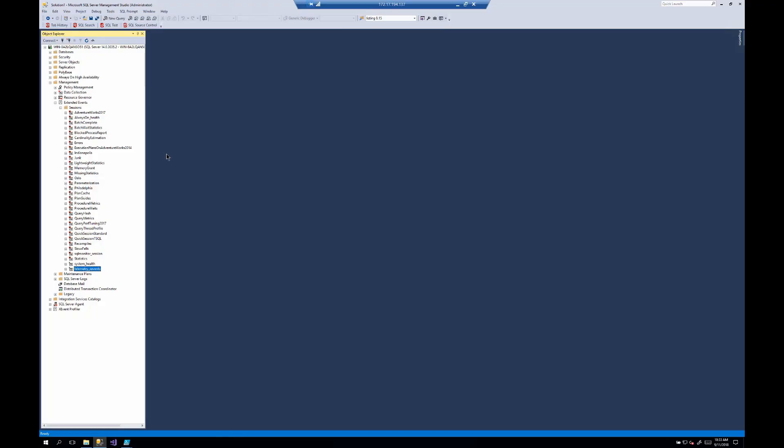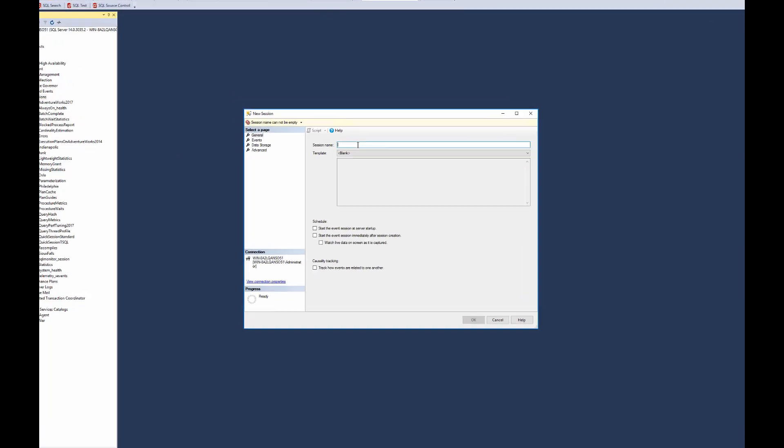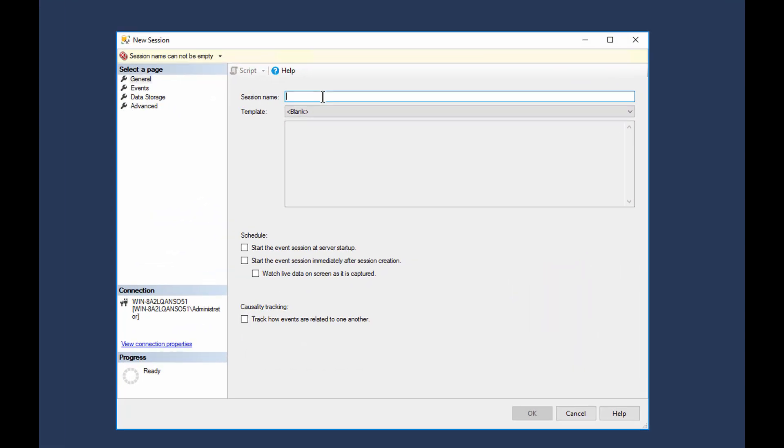So let's take a look. This is Management Studio. What I'm going to do is I just want to create a brand new session for you guys. We're going to use the GUI. If you're really doing a lot of work within Extended Events, you're definitely going to want to use T-SQL, not the GUI. But for purposes here, we're just going to do a demo video for you.